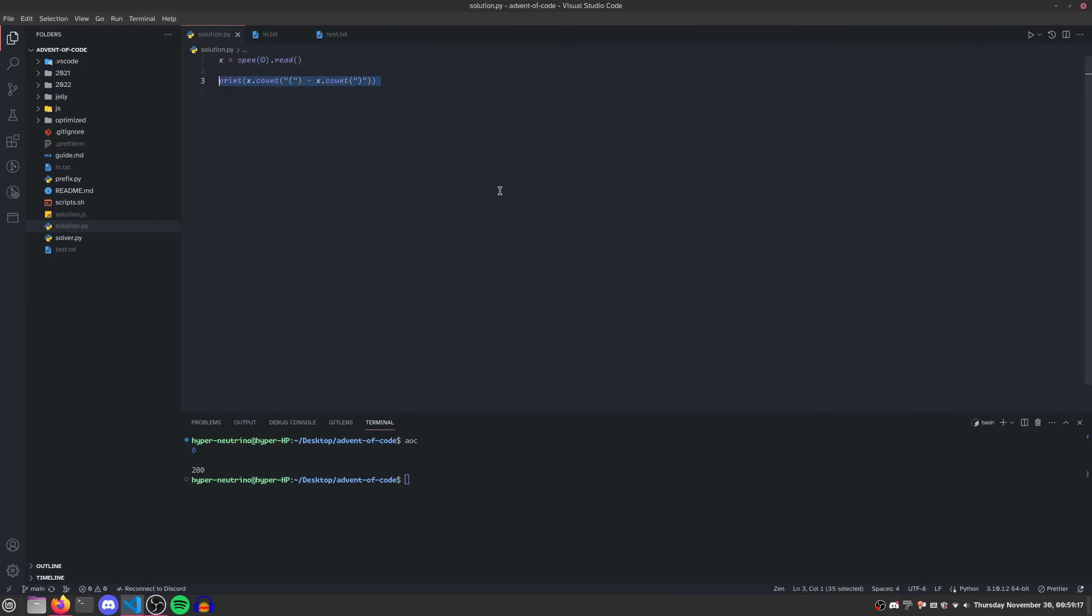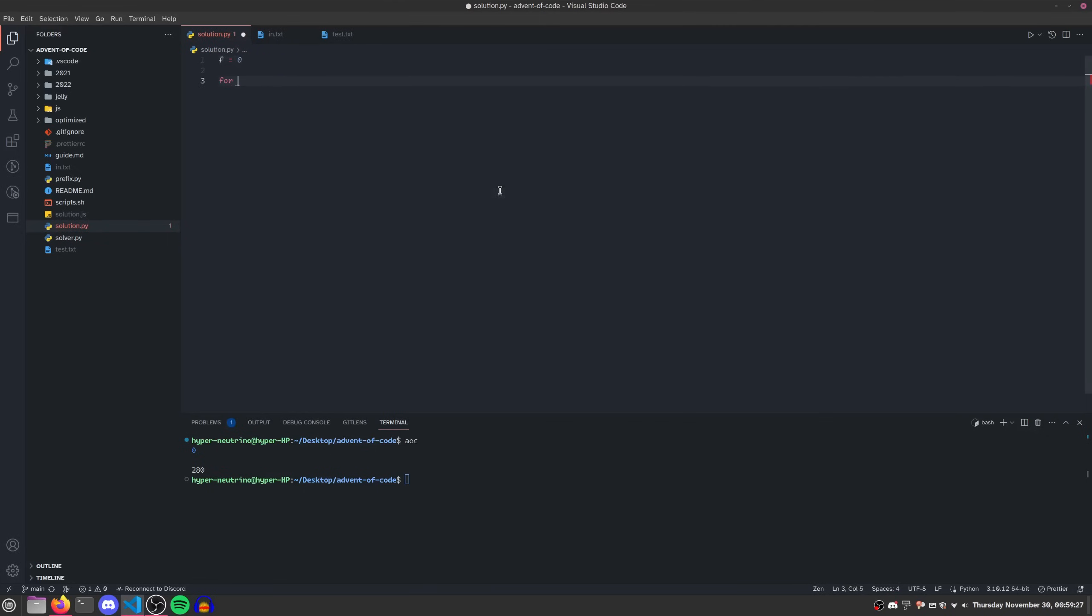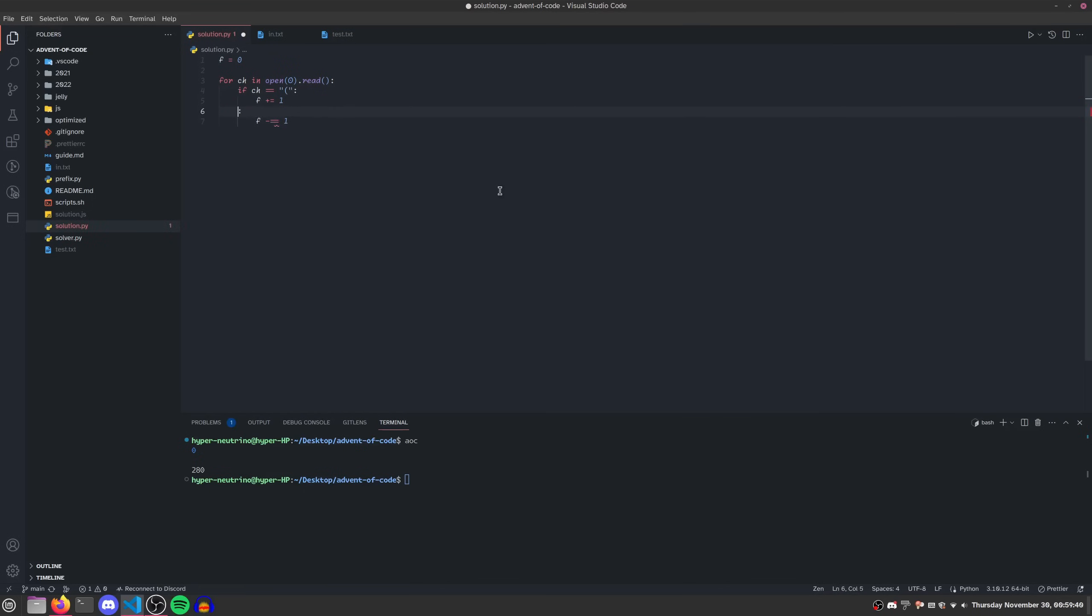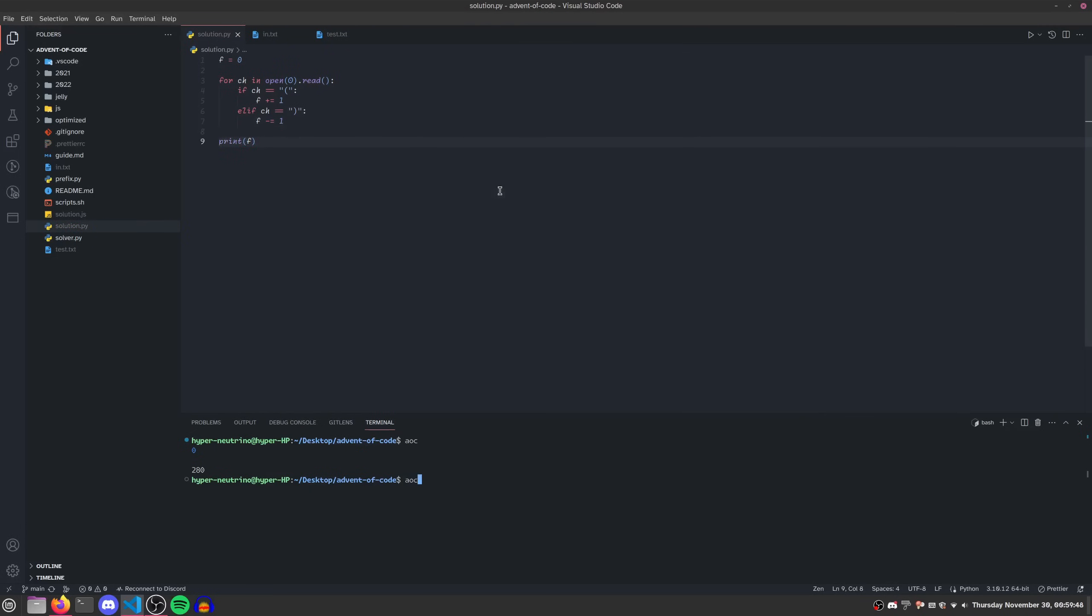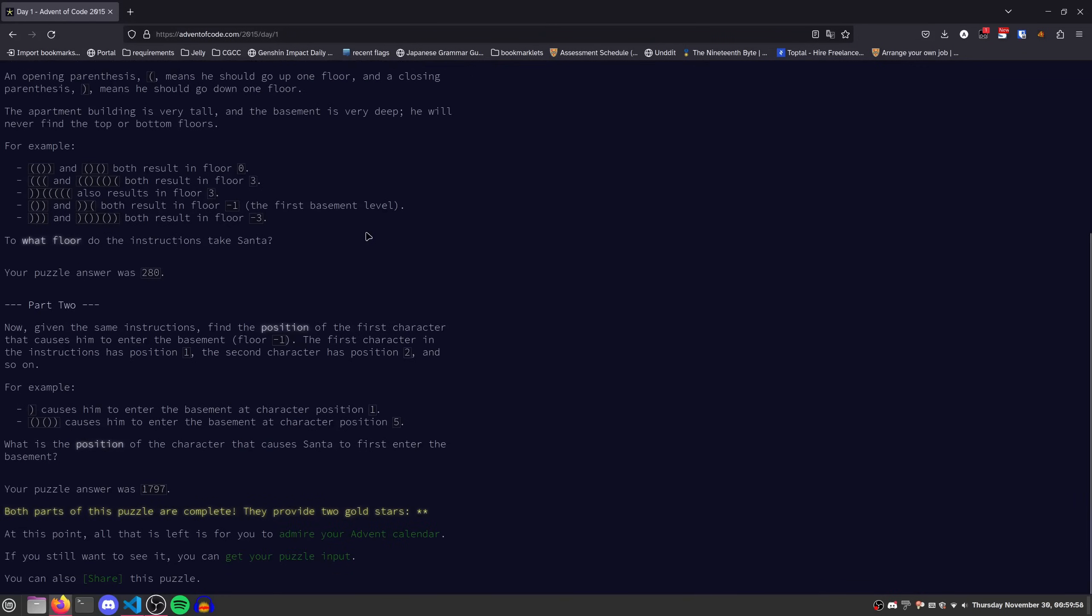So that way you don't have to think about a way to aggregate it. Now this is a poor example because this wouldn't really take you all that long to figure out. But for some slightly more complex ones that you'll find in about day five to ten, sometimes trying to optimize your code or shorten it might actually end up taking you more time because you have to think about it and it's also more error prone. So let's do this instead. We can set a floor to zero and then for each character in open zero dot read, if the character is open bracket, f plus equals one. Otherwise, if character is equal to close bracket, f minus equals one. And then we just print f.